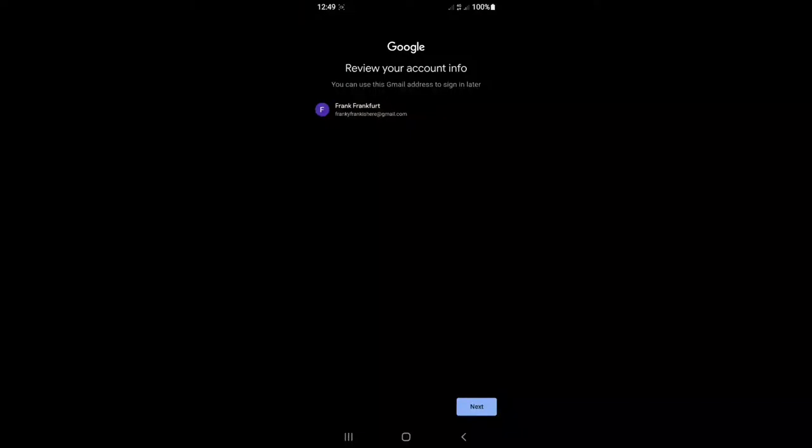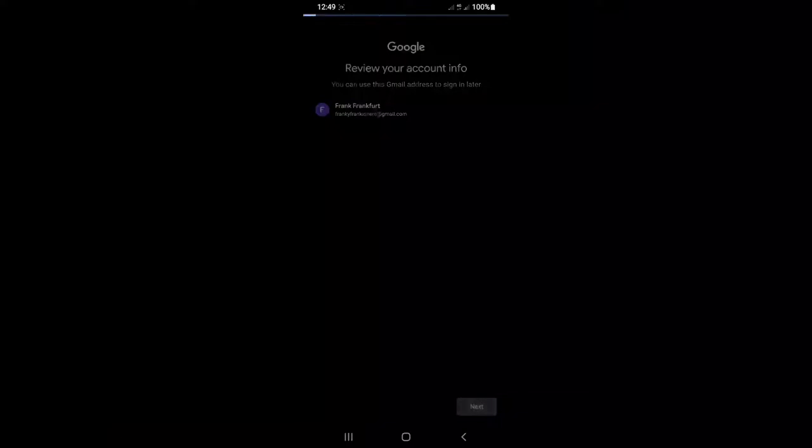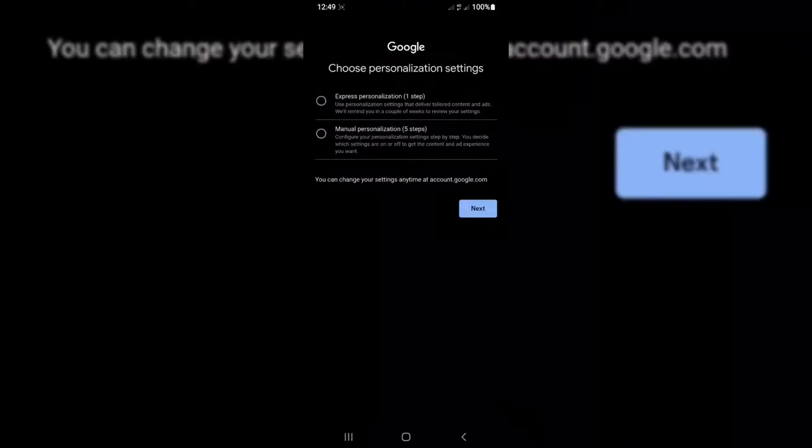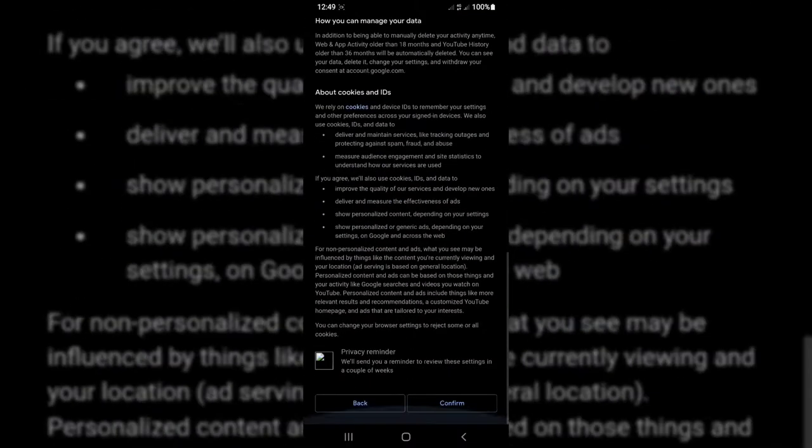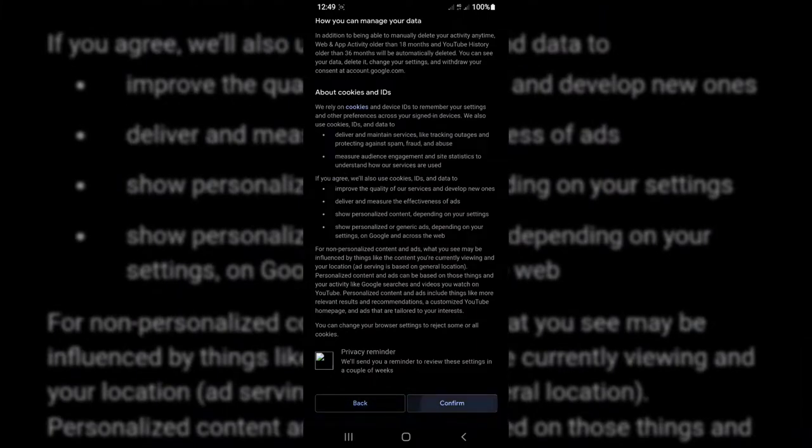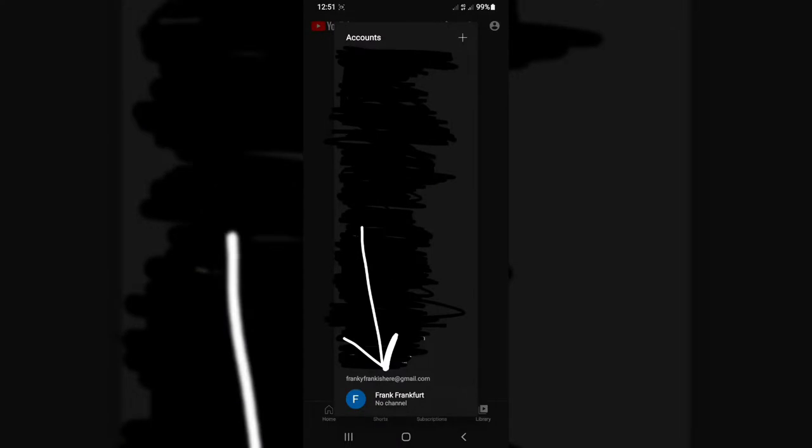Now just tap on Next. Express Personalization, tap on Confirm, Privacy, Agree. The process is over. As you can see here, we have my account, Frankie Frankie Frankie Frankfurt is here. My account has been created.